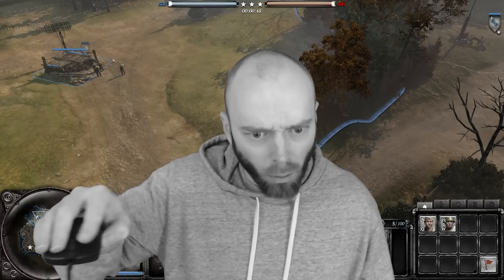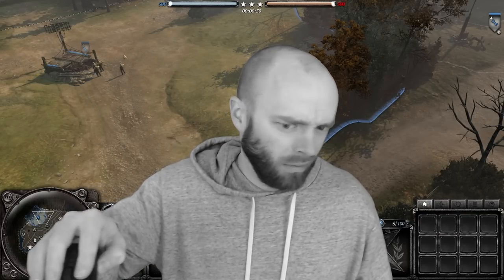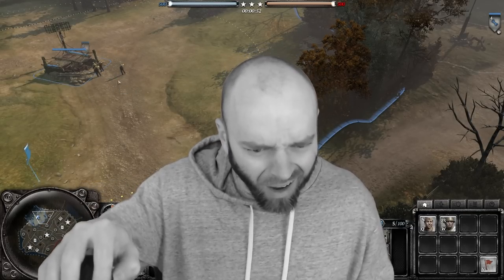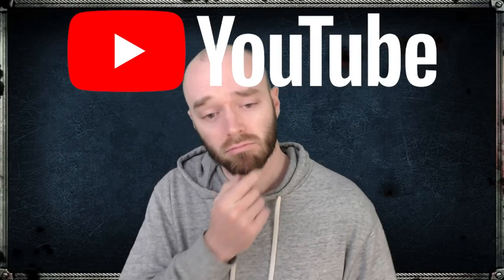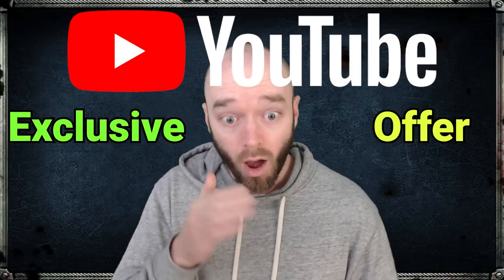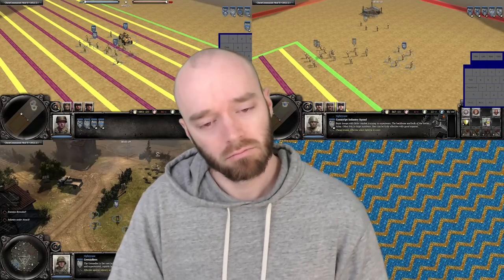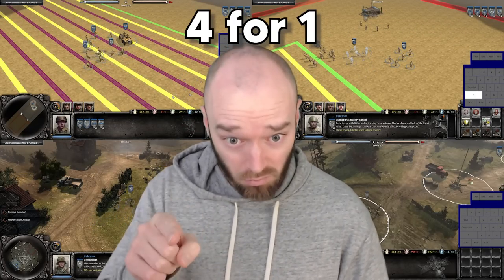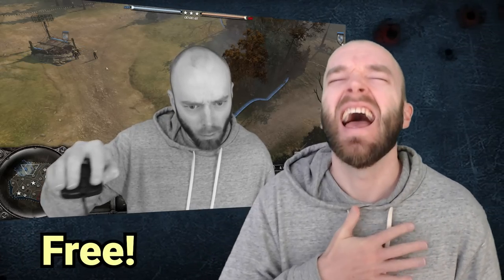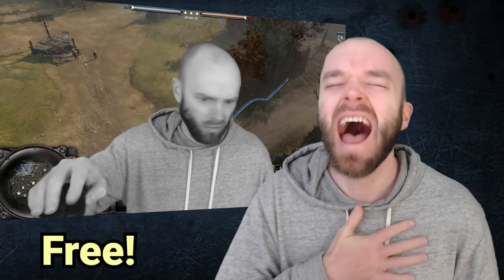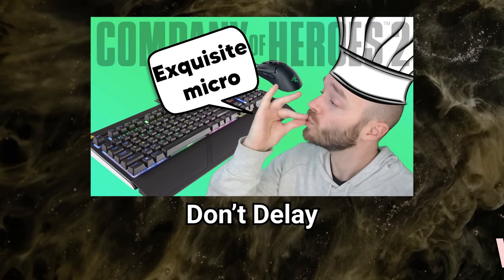Do you have trouble clicking on things? Are you controlling your units ineffectively? Or do you just plain suck at Company of Heroes? Well then good news, because thanks to this YouTube exclusive offer, you can get a tightrope micro guide. And if you act now, you will get 4 tips for the low low price of watching just one video, and get a free infomercial parody meme to kick things off. Don't delay, watch today.